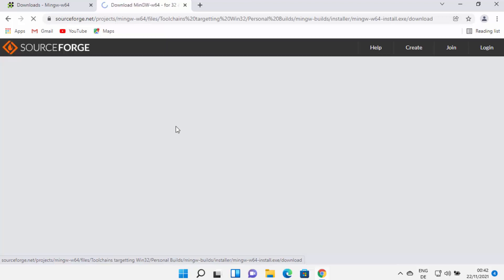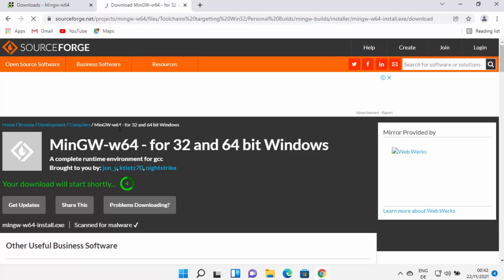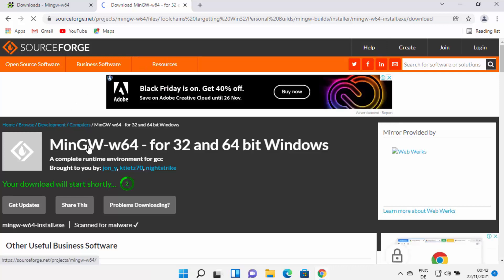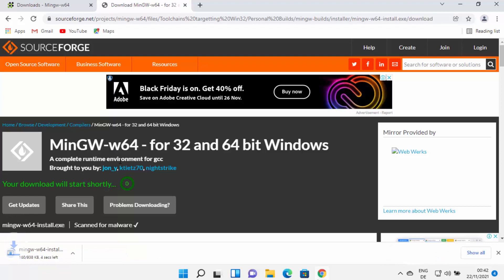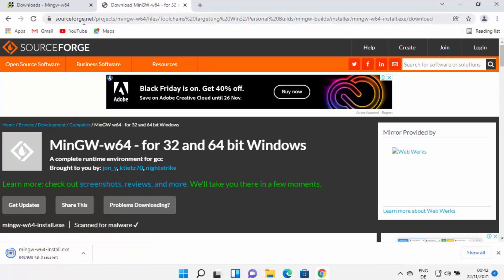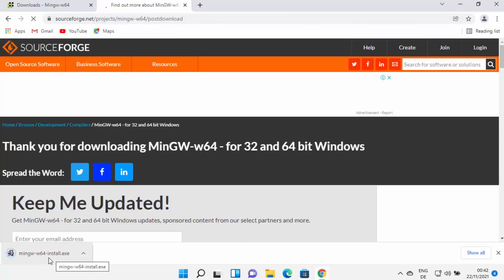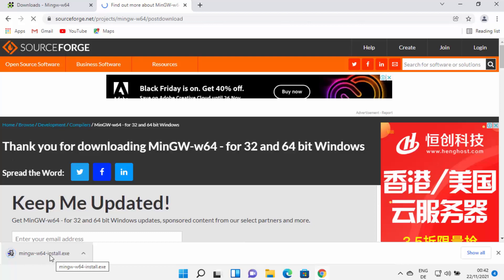The SourceForge link was shown directly in the search result, but you need to go through the MinGW-W64 website to reach it. Once redirected to SourceForge.net, the MinGW 64-bit installer exe file will be downloaded on your Windows 11 operating system.